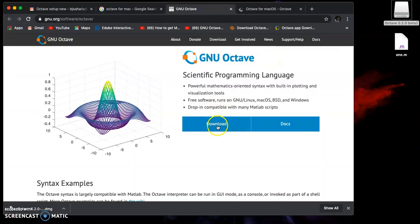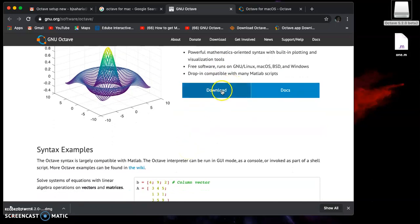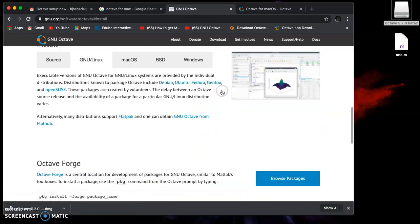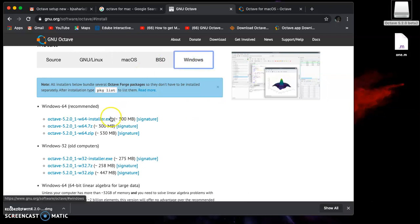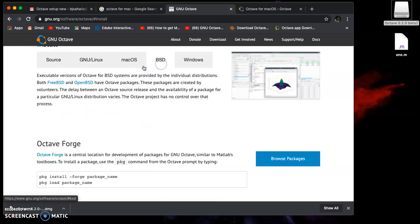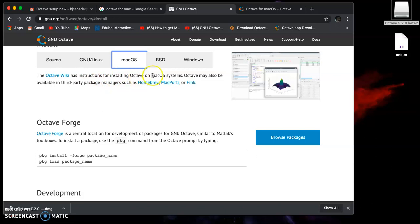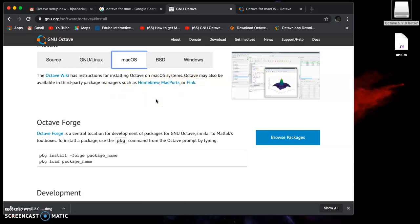This is the GNU Octave homepage. Click here and you'll find downloads for Windows, BSD, and for macOS. You'll find that Octave wiki has installation instructions on macOS. You can also use third-party managers such as Homebrew, MacPorts, or Fink, but that requires using the terminal. I'm not going to do that.